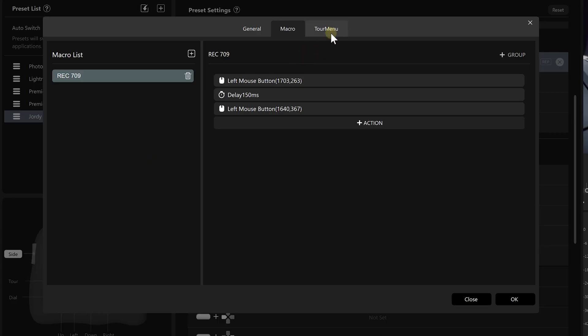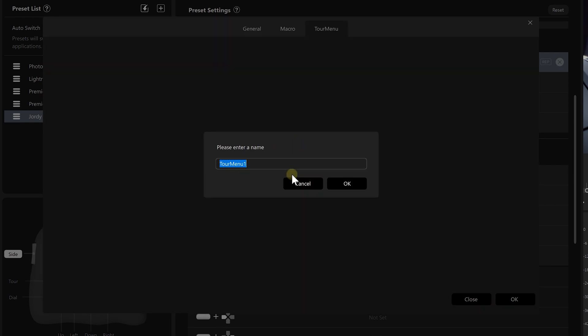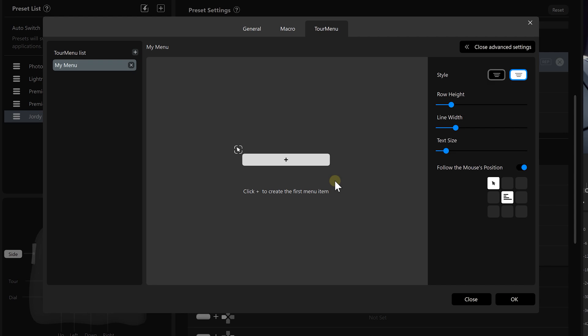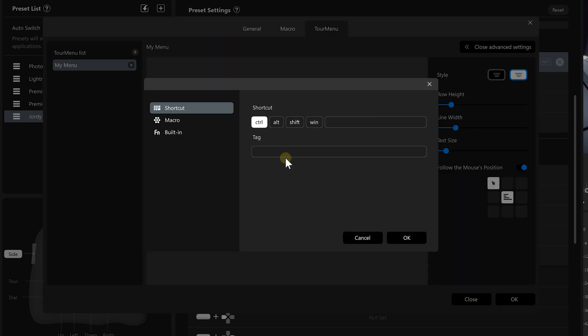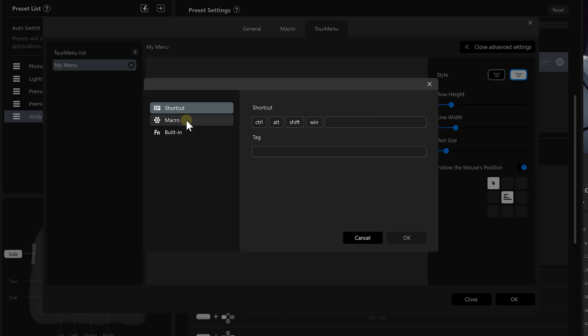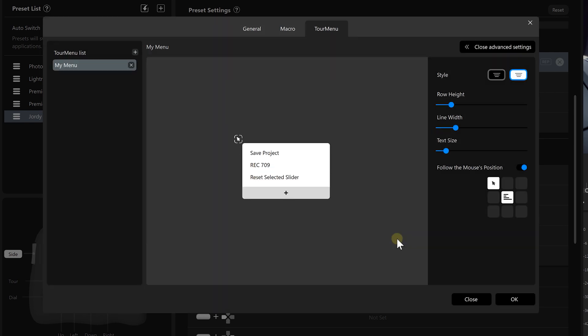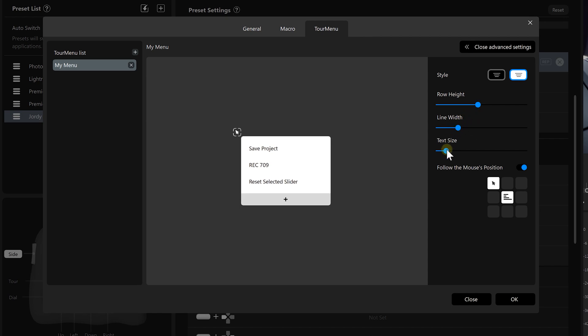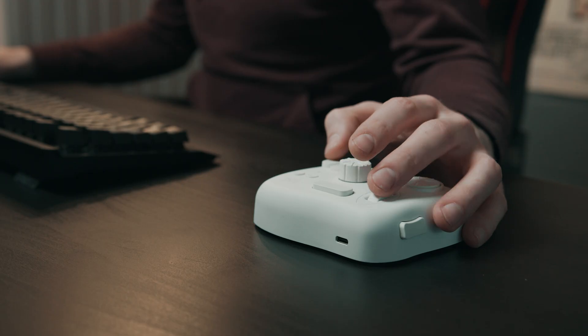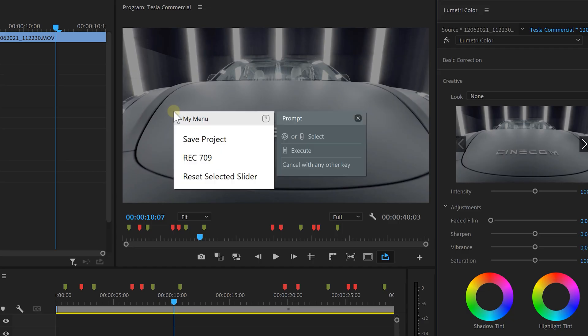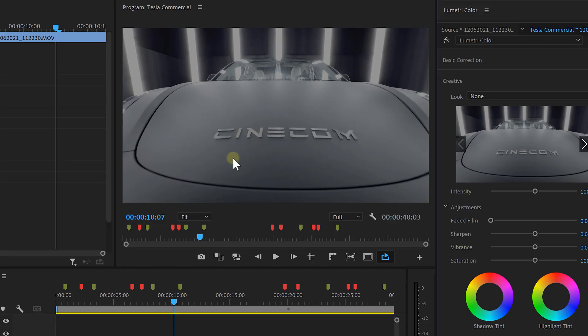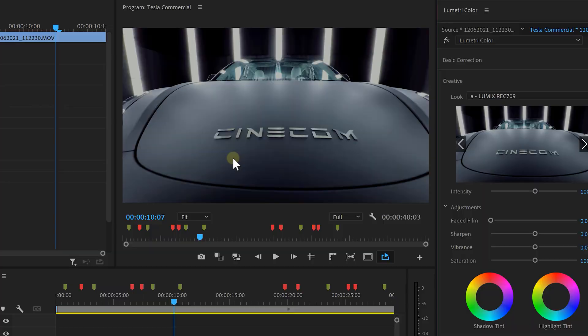The one last thing I'd like to mention is a third tab that we can find back when assigning a button action, which is Tour Menu. Basically, we can create a custom menu in which we can place specific shortkeys, any of the macros I created prior, or a specific Premiere Pro function. We could even choose the look and the size of that menu and where it needs to appear. And now anywhere, even outside of Premiere, we could bring up that custom menu with a tap of a button. And that is what the Tourbox Elite is all about.